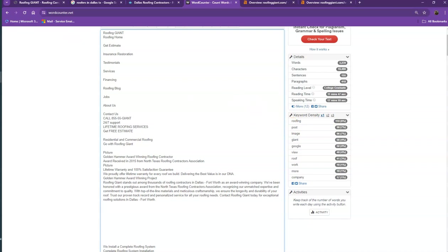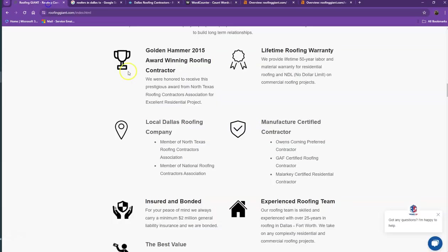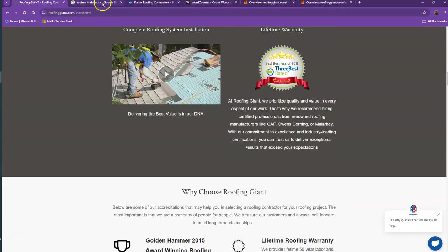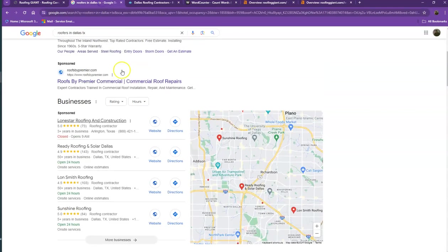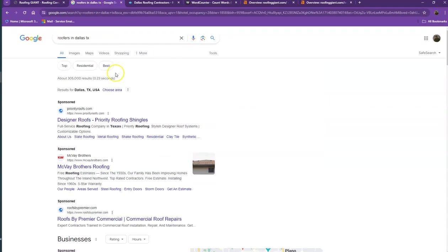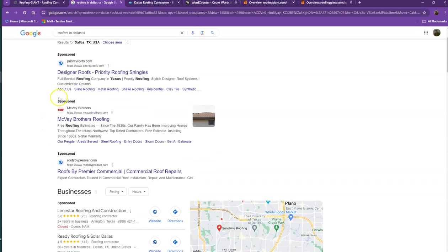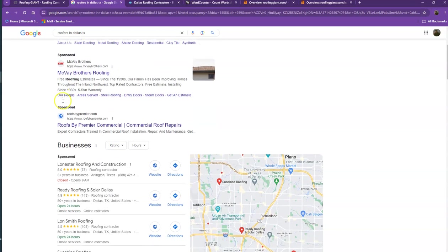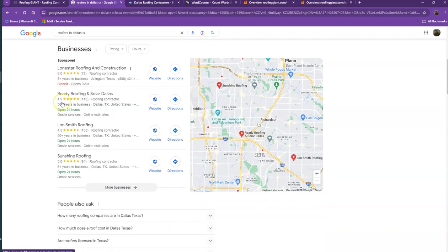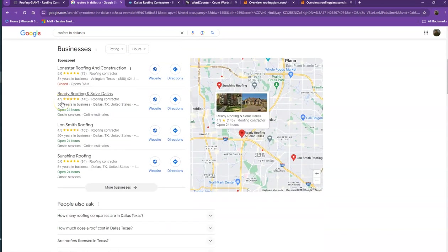I did a quick search of the roofers in one of the areas you're servicing. Starting off with the first one, this is what we call the sponsored or paid ads, where people are actually paying for their website to show up here. We're not going to be talking much about the paid ones.